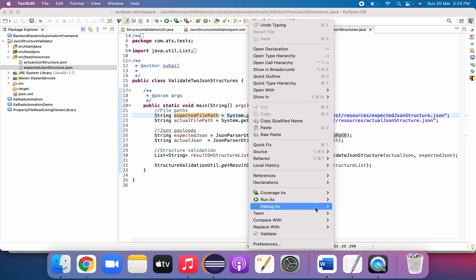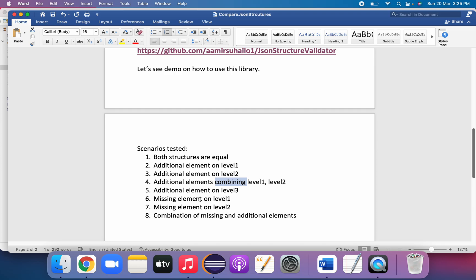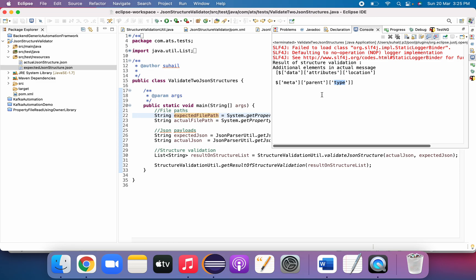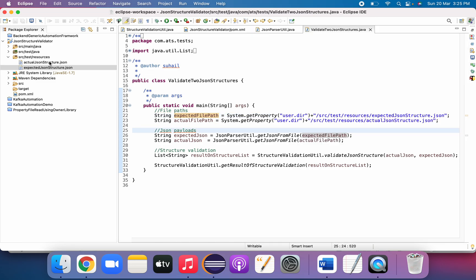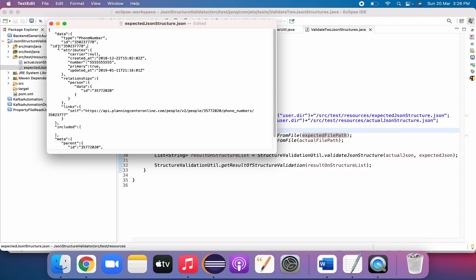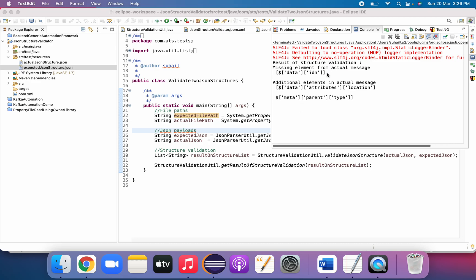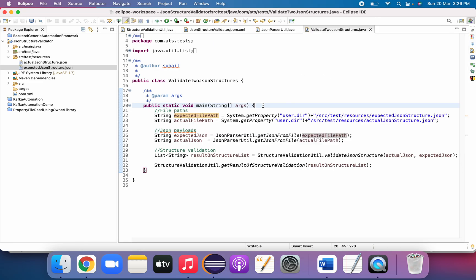Now let's see a combination scenario — both missing and additional elements at once. We remove 'type' as well. Running this shows two additional elements in actual — 'location' and 'type' — that are missing from expected, plus a missing element from actual that was added to expected. Whatever complex JSON payload you have, this library will handle it. You just need to provide the file paths, or you can modify it to get expected and actual JSON from any source.